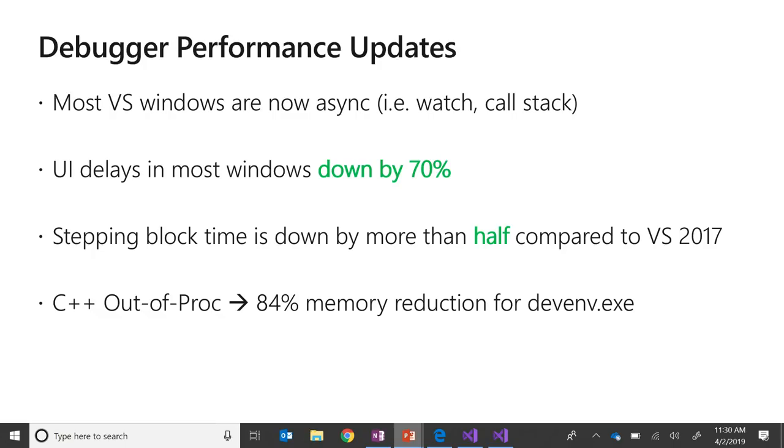Stepping is now faster than ever with block time being down by more than half in comparison to what it was in 2017. Last but certainly not least, we've made symbols out of proc for C++. What that means is if you are a C++ developer who tends to debug really big apps, say maybe a video game, then you should now be able to debug those applications without experiencing constant memory related crashes and errors that you might have experienced previously.